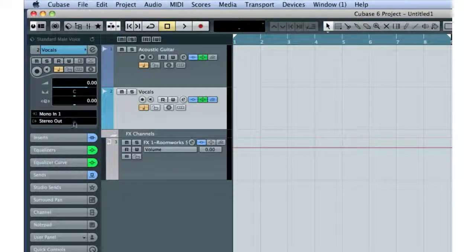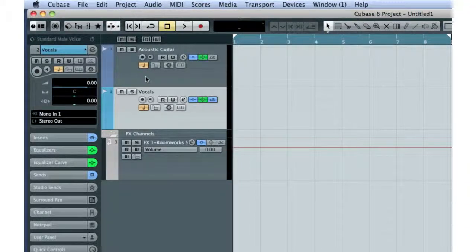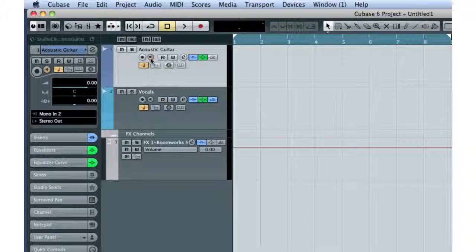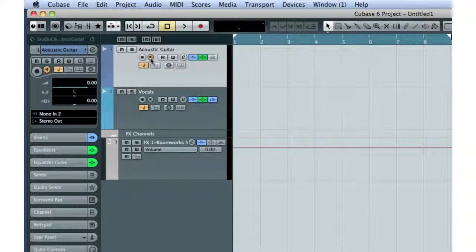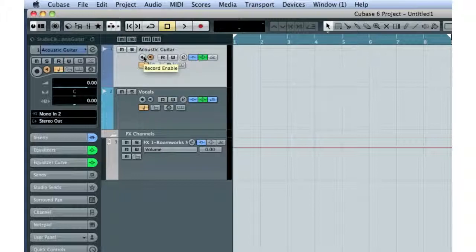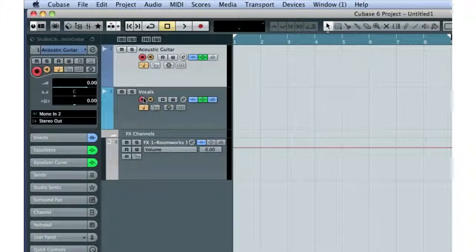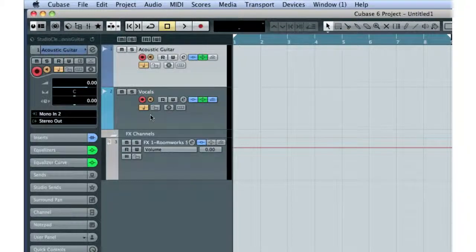In order to hear the input signal, we have to turn on the input monitor for each track by clicking the small speaker icon. In order to record the input signal, we have to arm each track. To do that, click on the Record Enable button. The button will turn red when enabled. OK, the tracks are now armed.